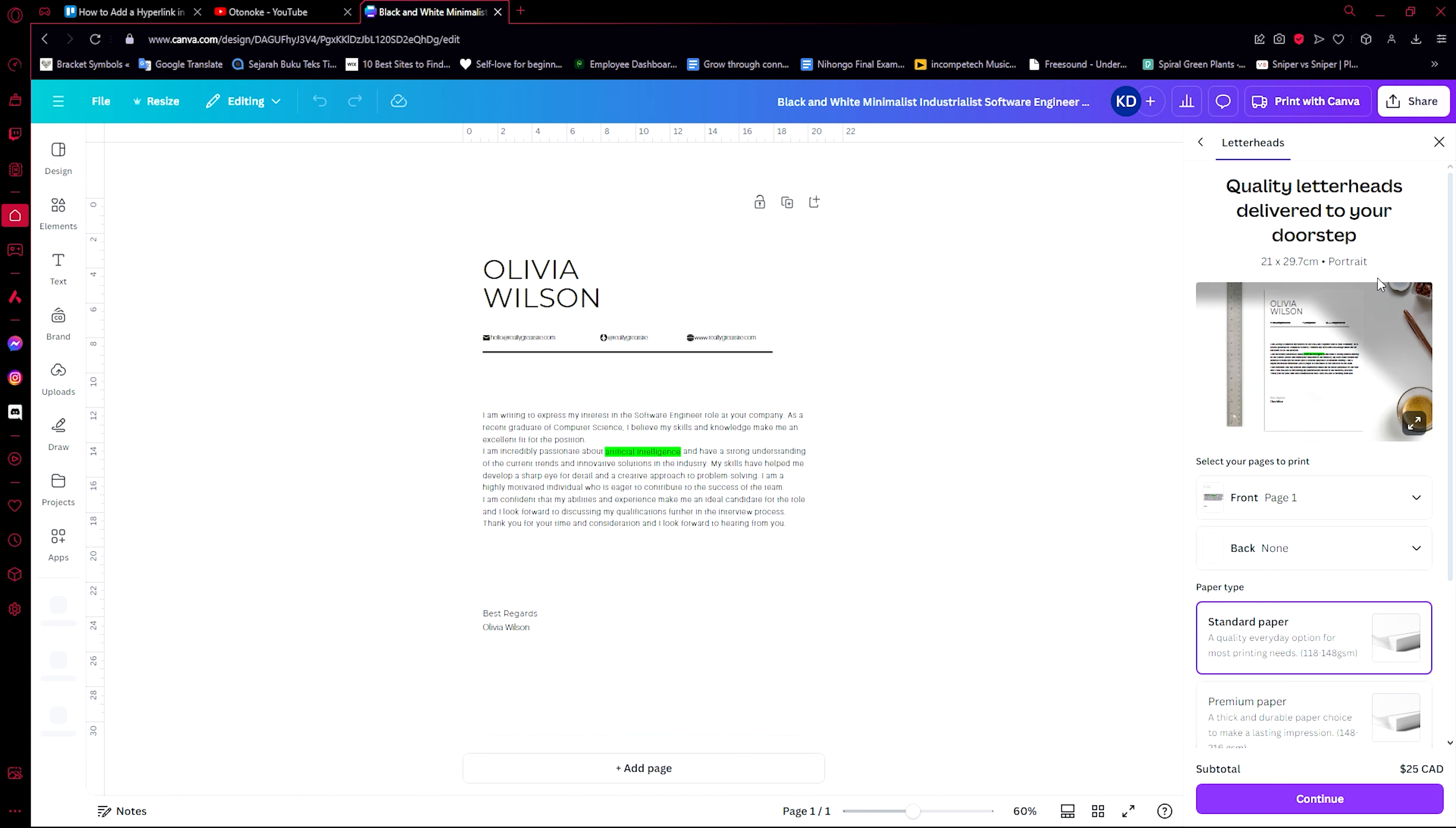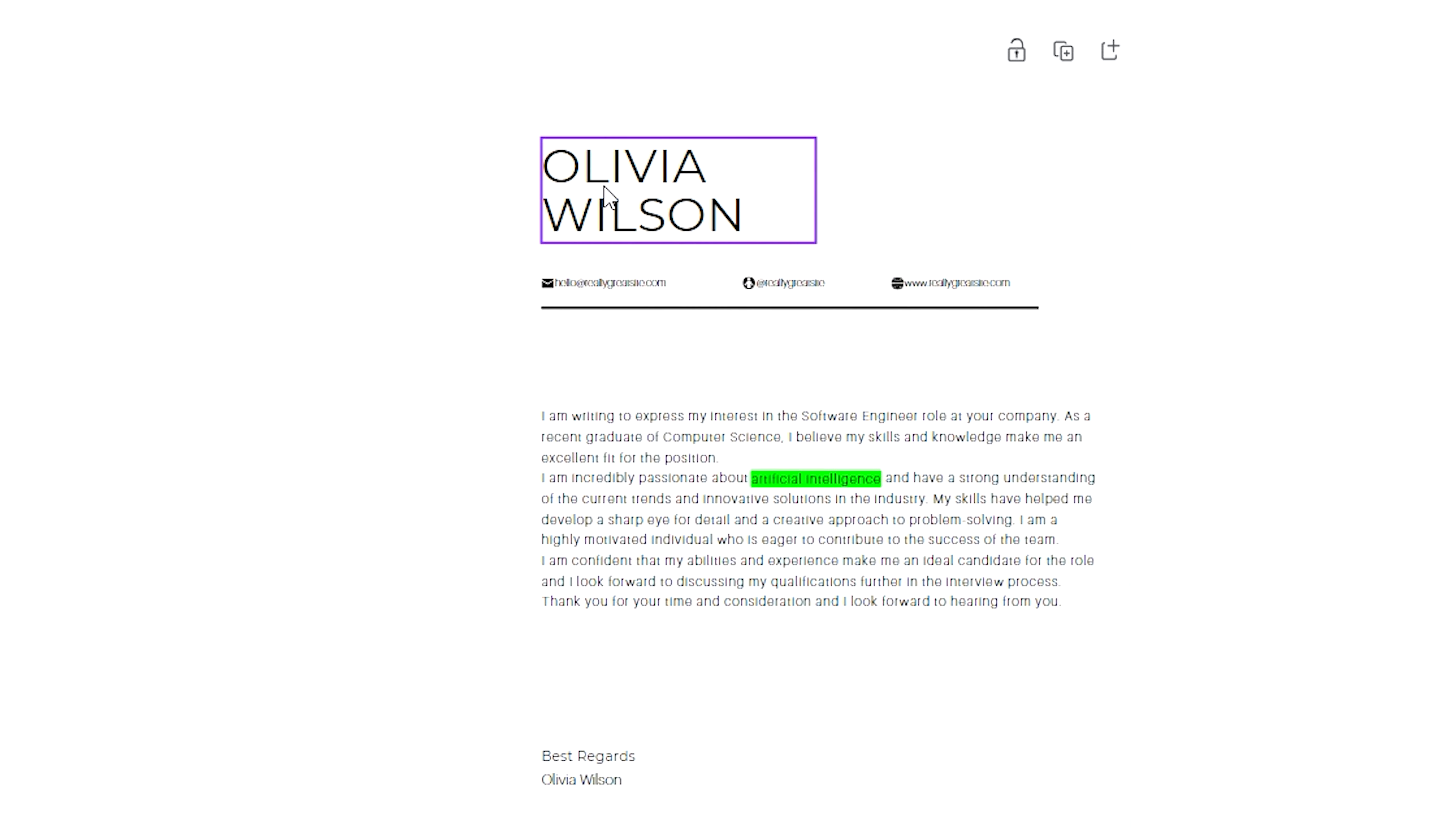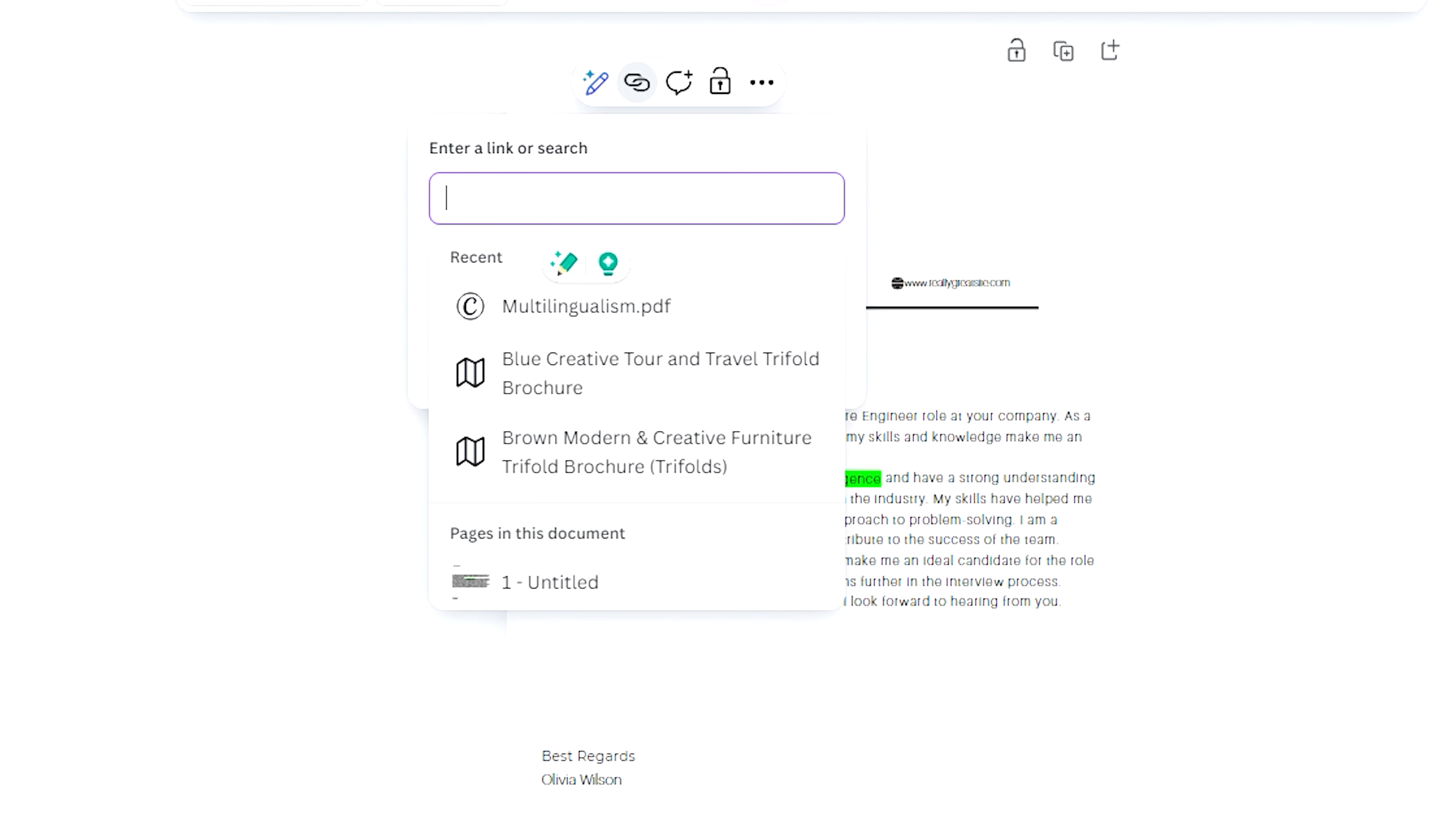So here we are on our design now, and what we just need to do to add a hyperlink is to click any of the text that is available. For example, this Olivia Wilson one. We can add a link to it by just clicking over it, highlighting the entire text, and going over here to the link.